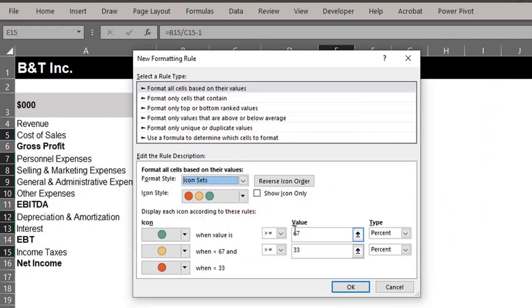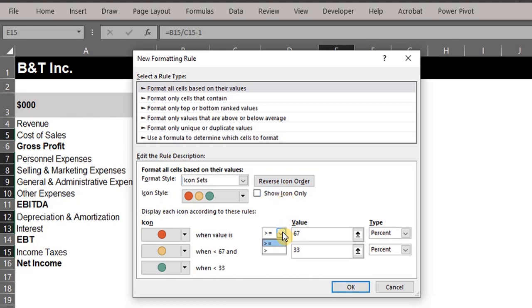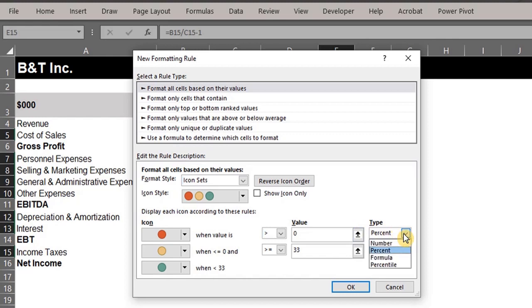Now click the reverse icon order button. This will change the order of the colors. Now let's set the rules. When the value is greater than zero, the icon will be red. Don't forget to change the type to number.